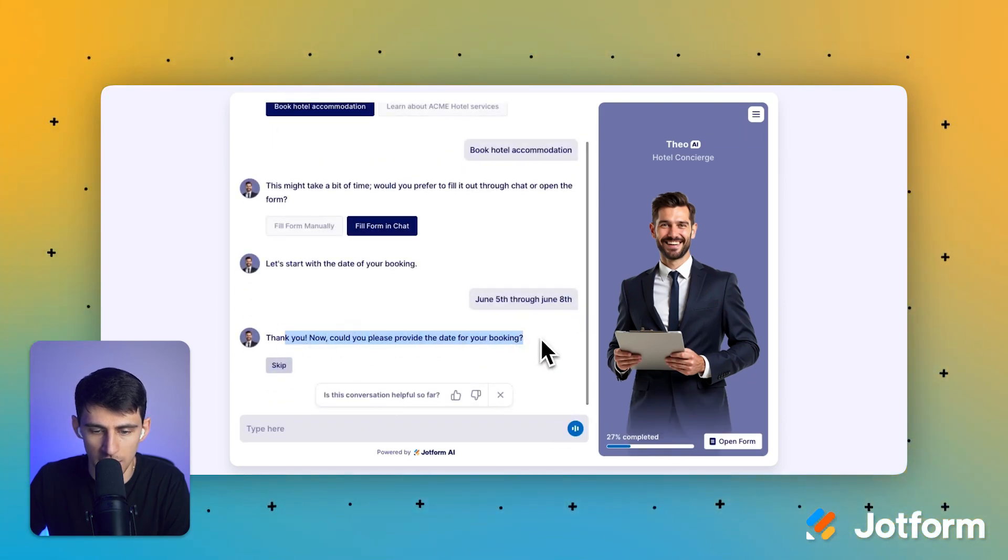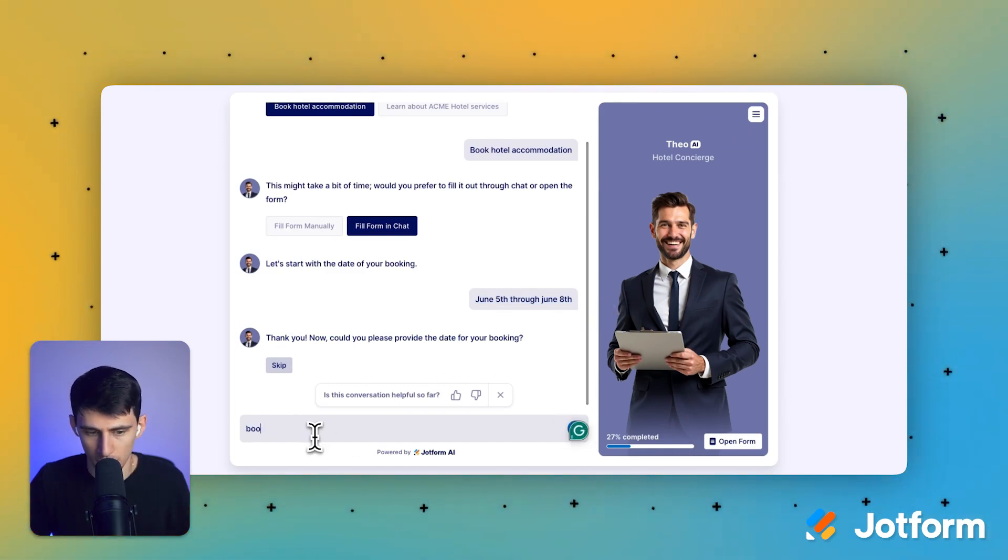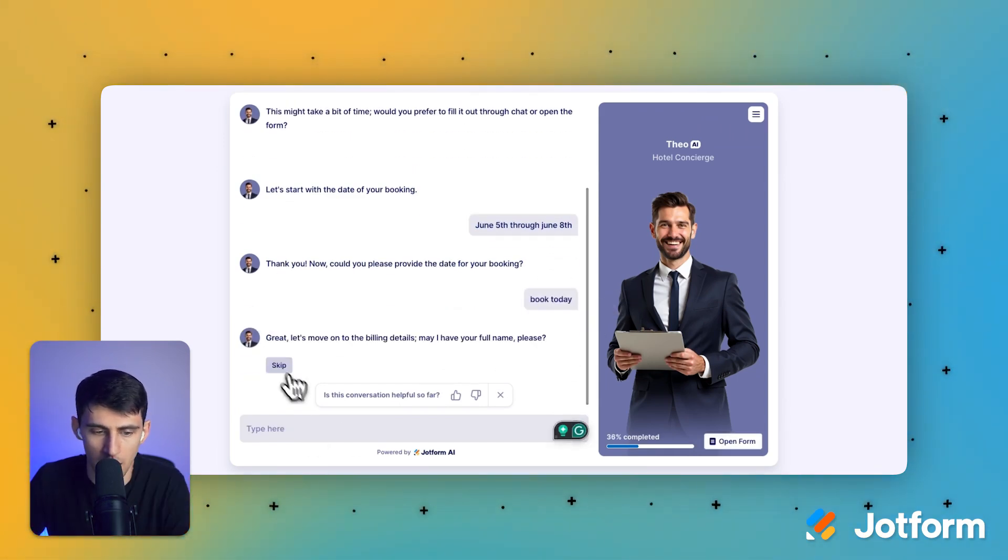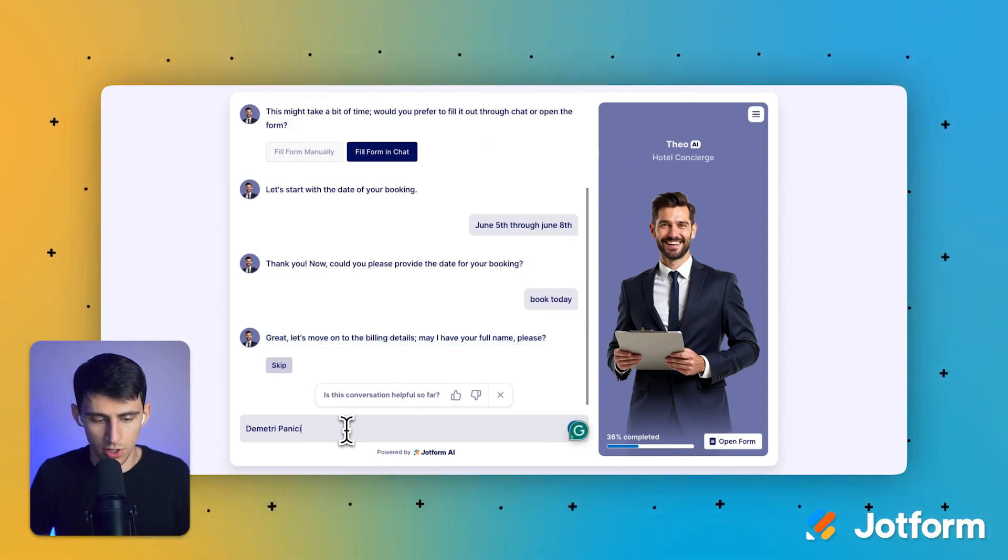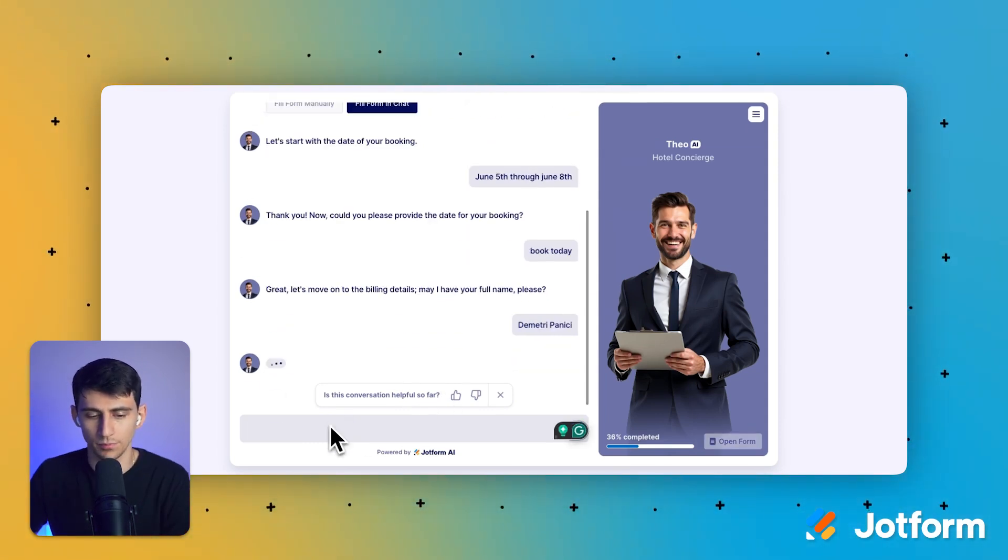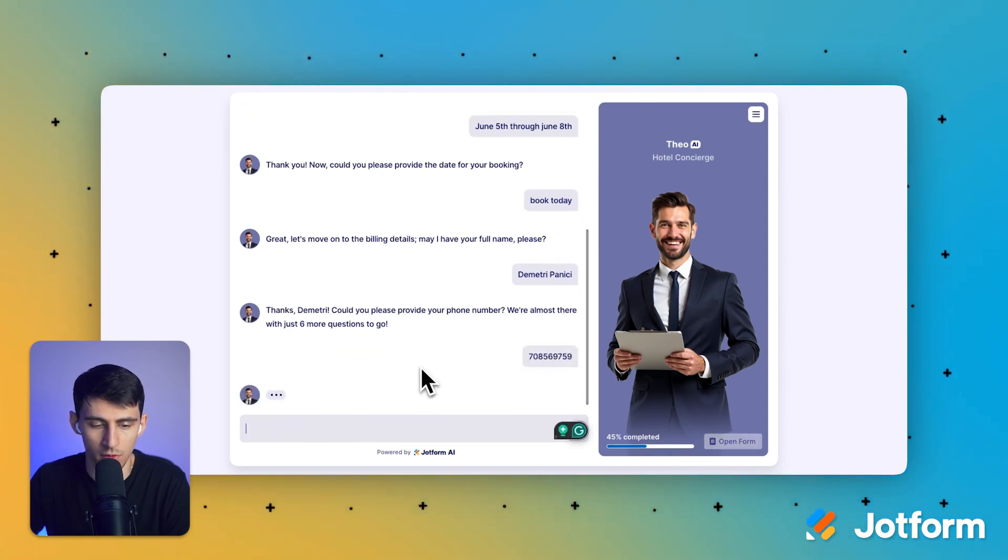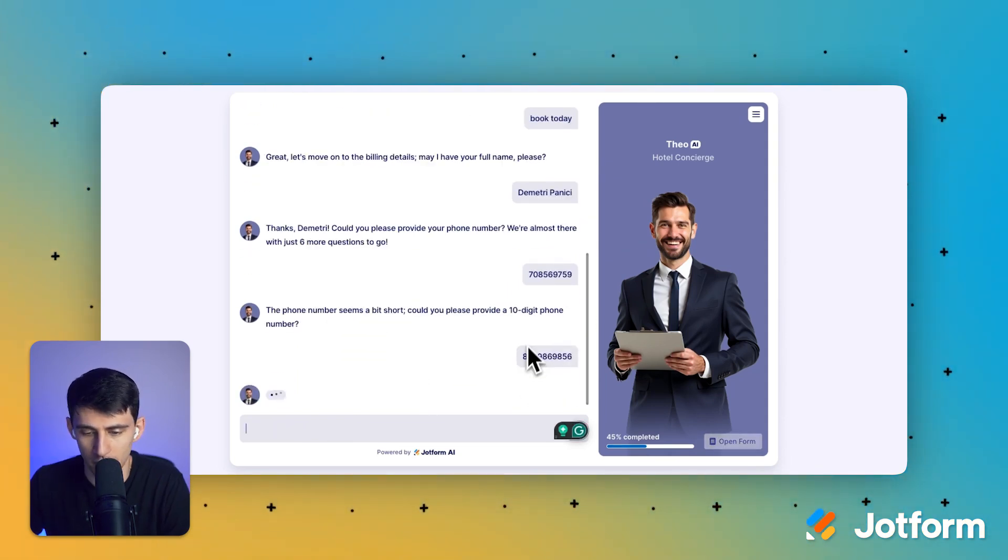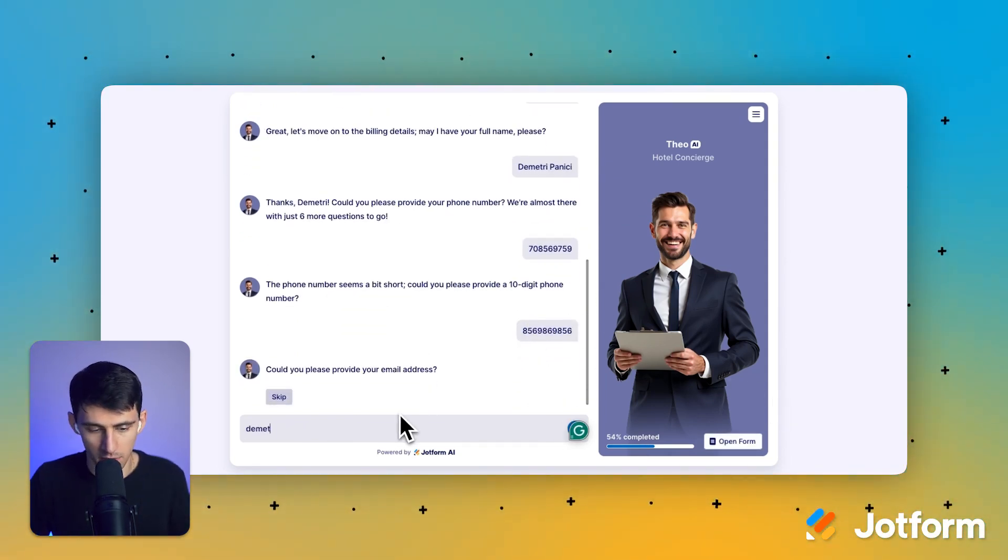Could you please provide the date of your booking? Oh, that's a different question. Okay. So book today. Great. Let's move on to the billing details. Can I have your full name? Yep. Dimitri Panici. I'll put a phone number in there. Put too short of a fake one. There we go. I'll put my email in there.